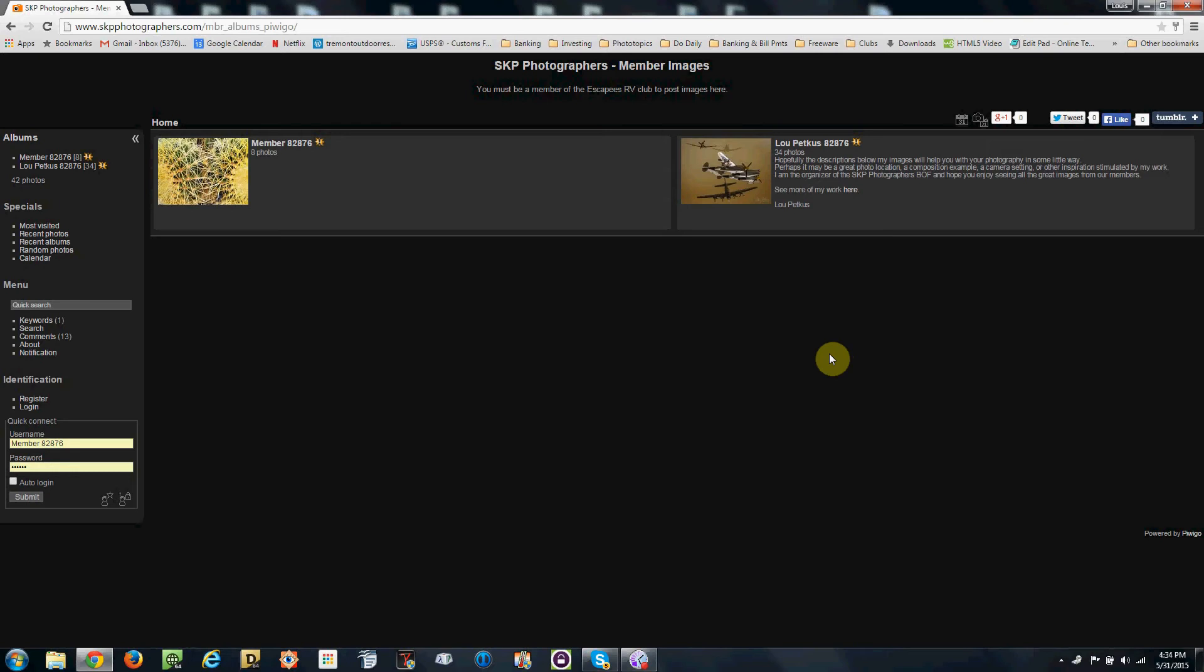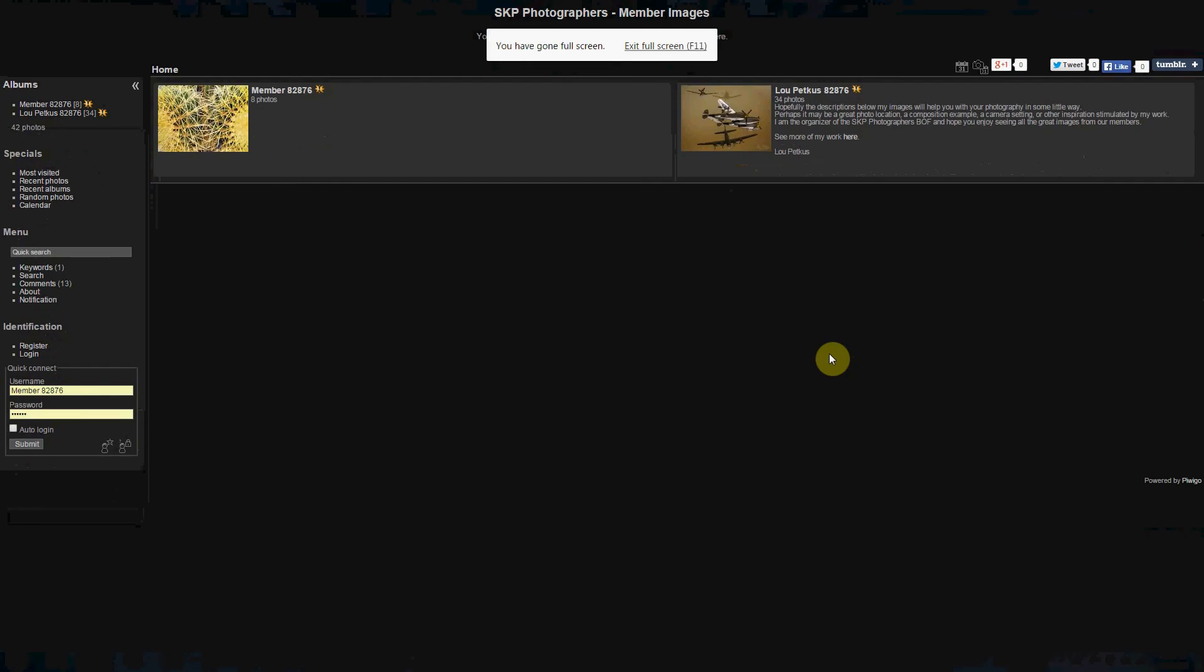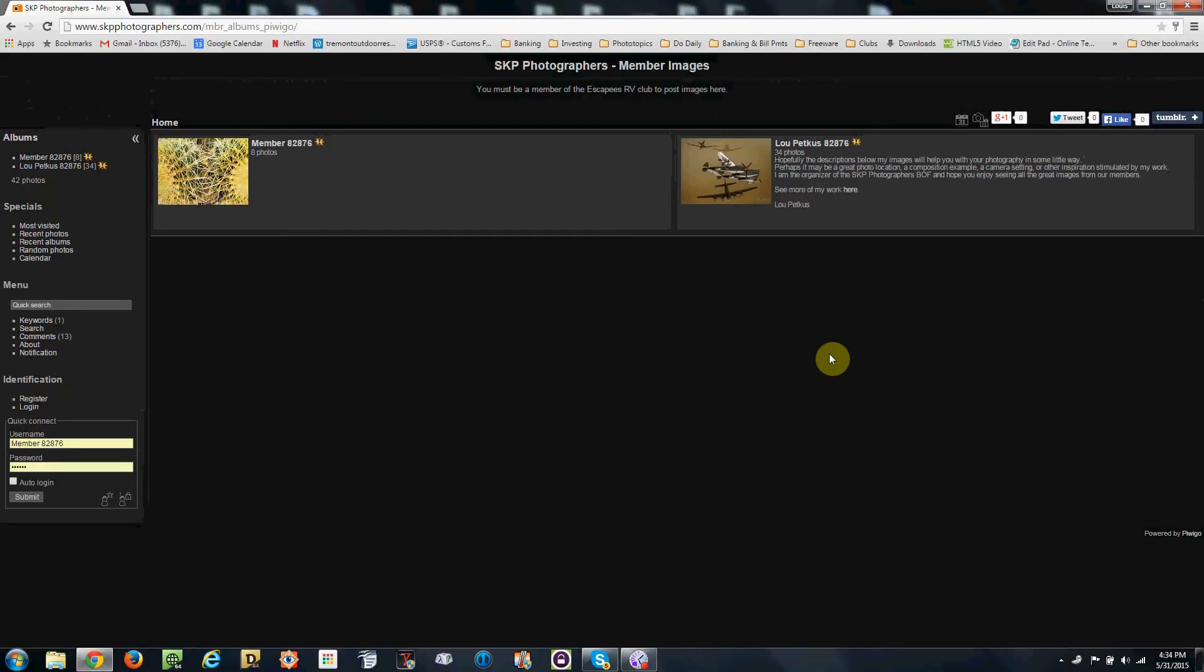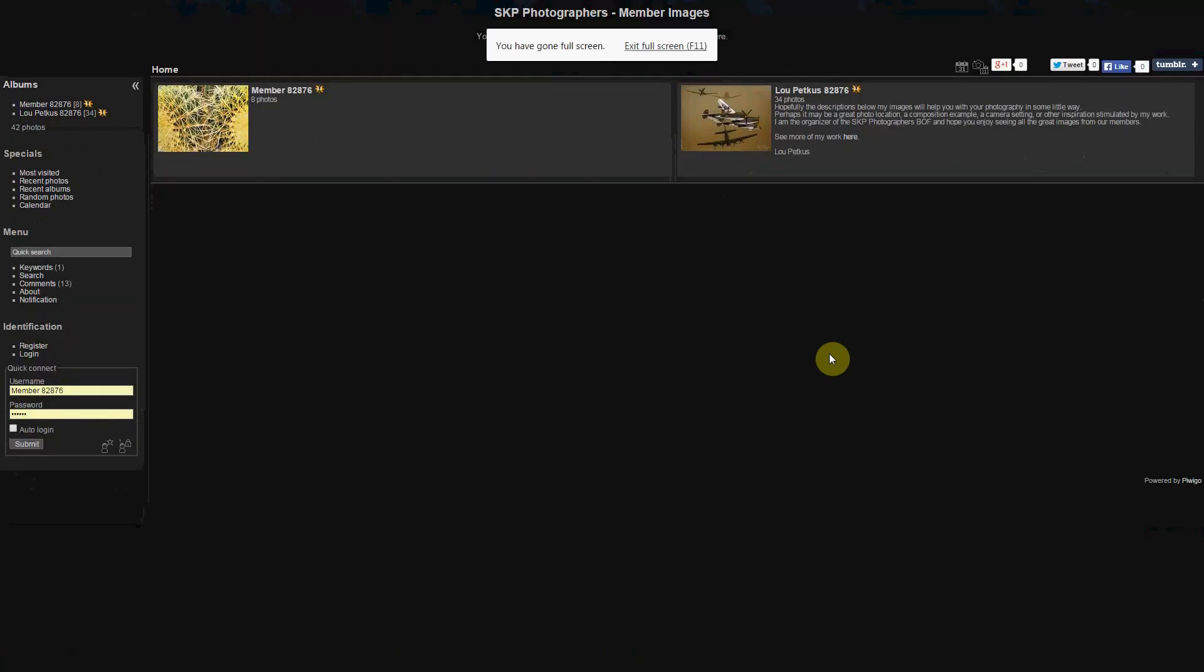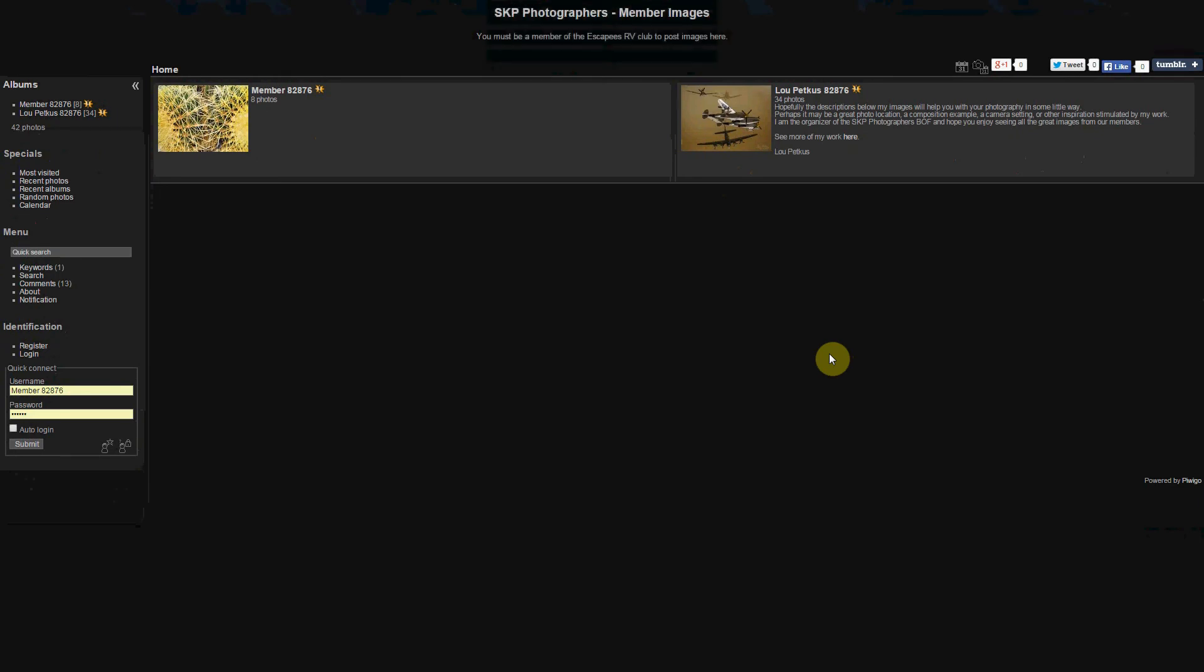But before we get started I want to show you a tip that you can use with your web browser. You may or may not be aware but if you press your F11 key you can toggle the browser between full screen mode, toggle it back, toggle it into full screen mode. I like to use the full screen mode, I just think it's a little bit easier on the eyes and less distracting.